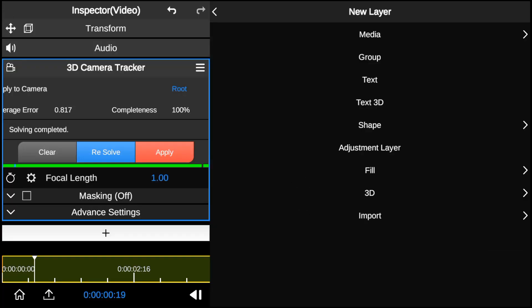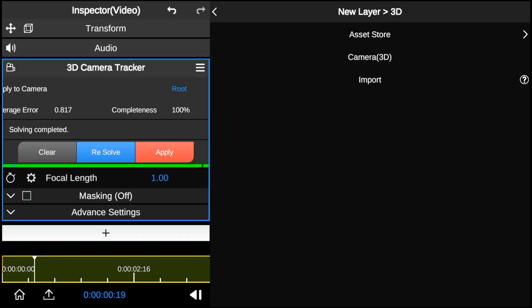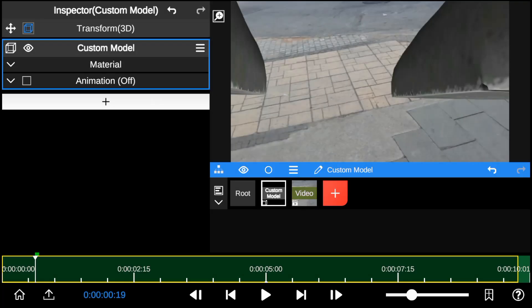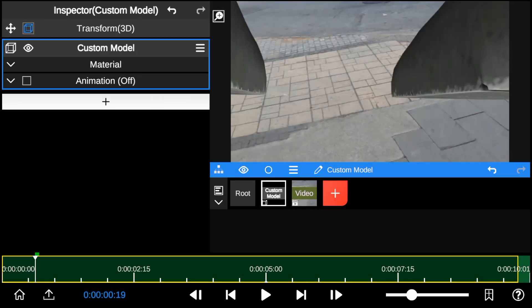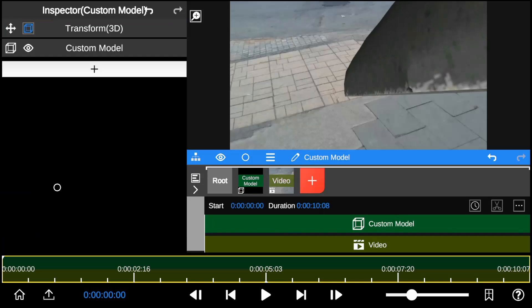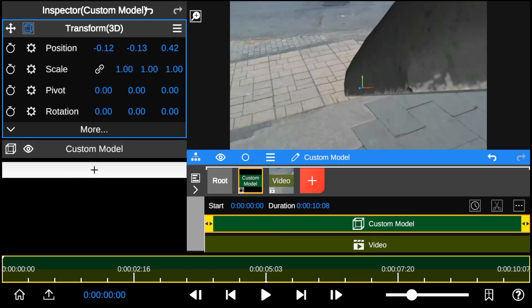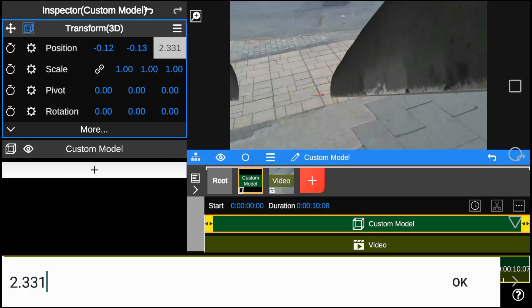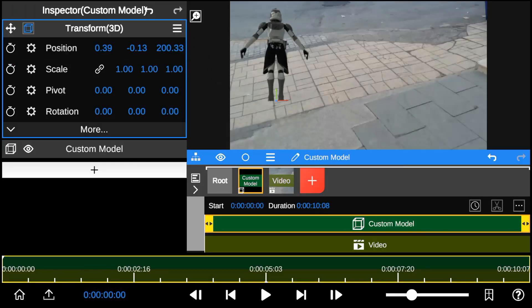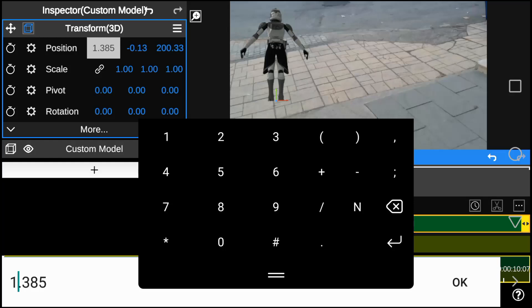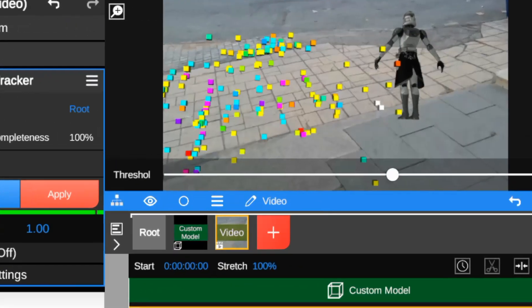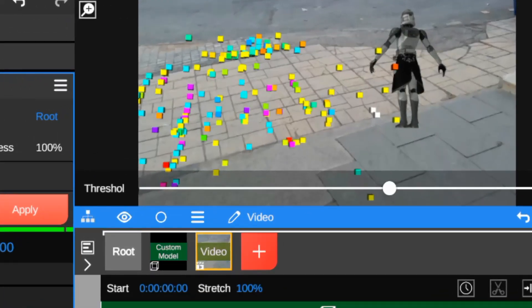So after copying the track points data to transformation I'll import the 3D character. After importing I go to the model transformation option and paste the tracking data. Next I resize the model to create a more fitting look with the background footage. To avoid unstable tracking I'll move the model closer to the selected track point.